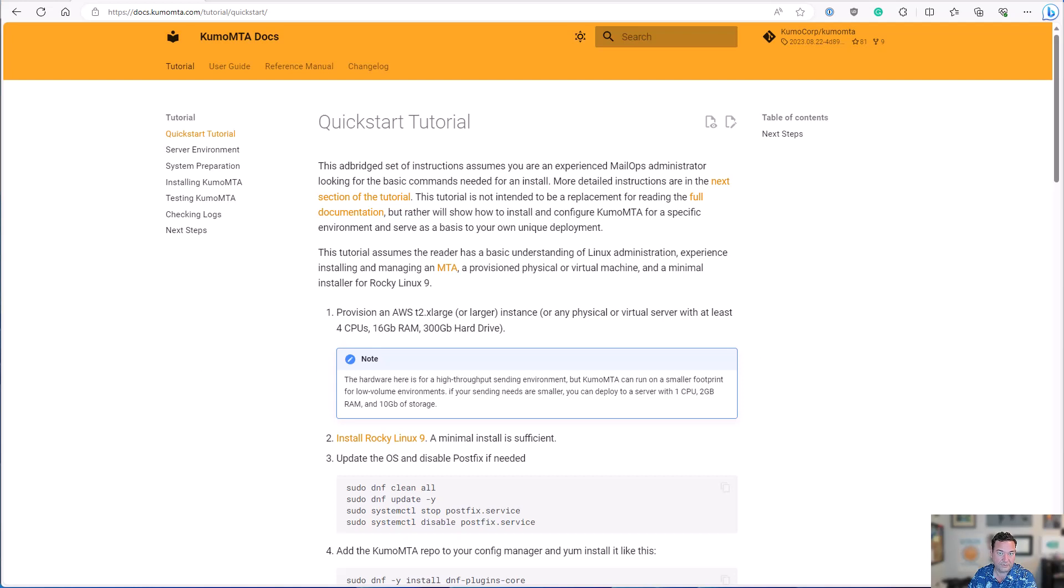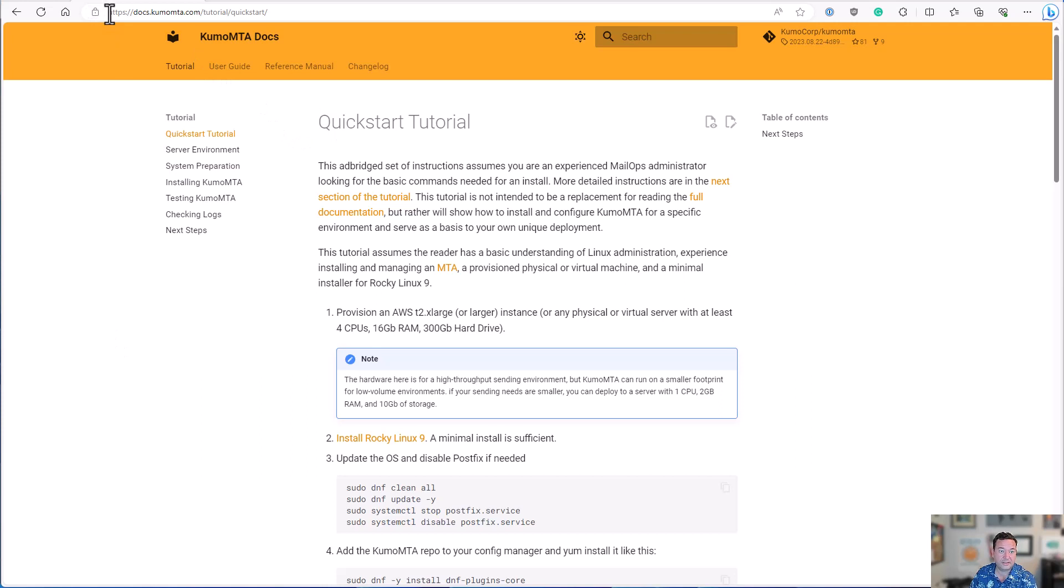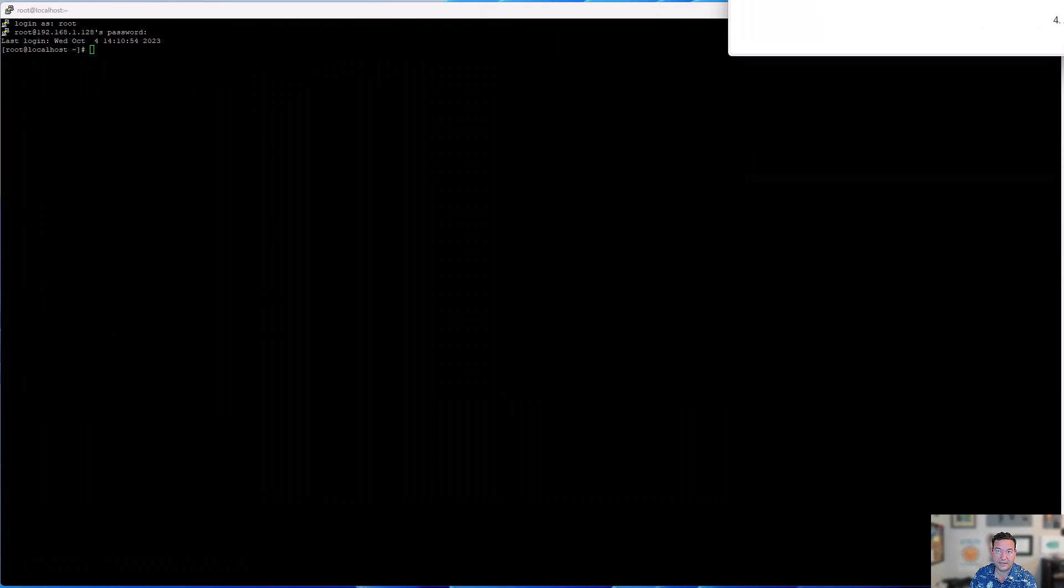Hey, Mike here, co-founder of KumoMTA. I'm going to walk you through the quick start tutorial, show you how to install and set up an instance of KumoMTA with a basic configuration that is allowed to relay messages from localhost. So the quick start tutorial, as you can see here, is located at docs.kumomta.com/tutorial/quickstart. I'm going to move that off and we're going to get started.